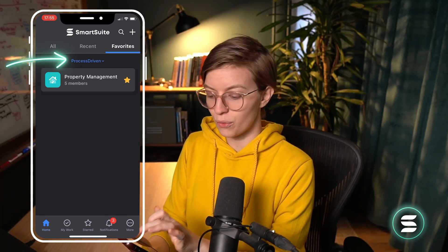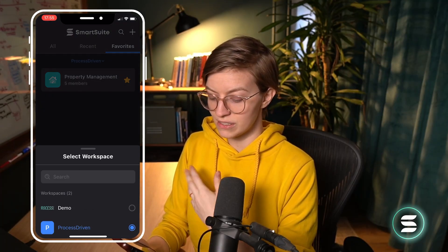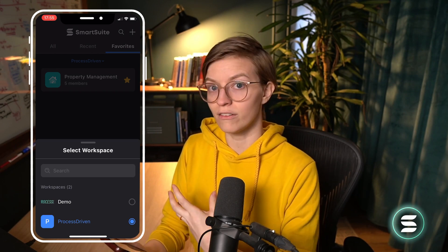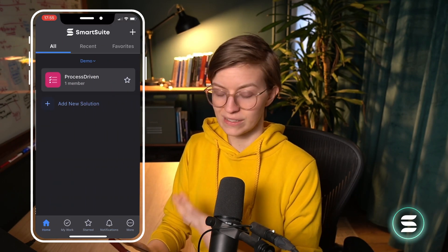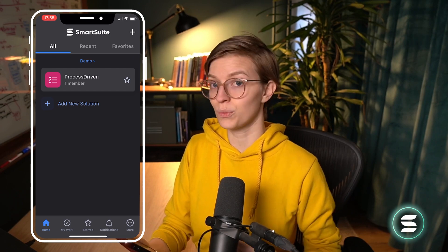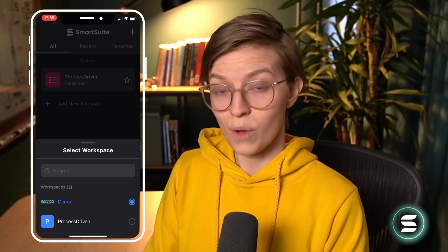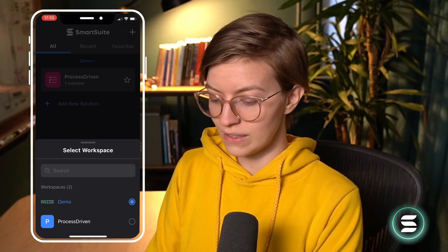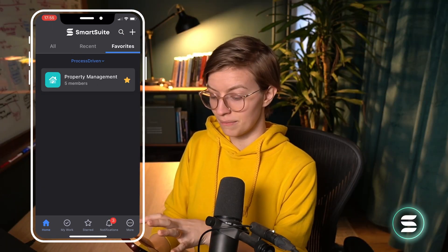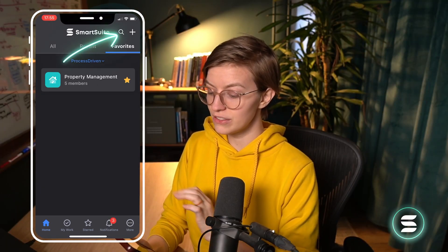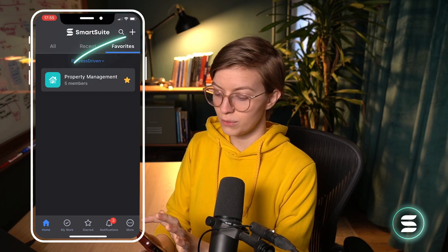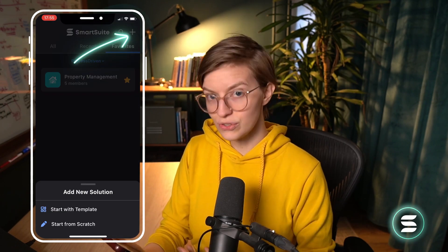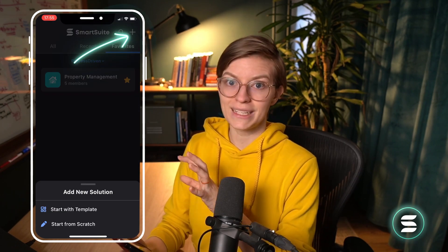Right below that navigation bar, you also have the option to switch between different workspaces you have available to you. So if you are a member of multiple companies — maybe you're a subcontractor working under multiple businesses — you could swap between them using that quick switch option. We also have the search option to allow us to search all of the solutions available, and the plus to create a new solution from the app itself.